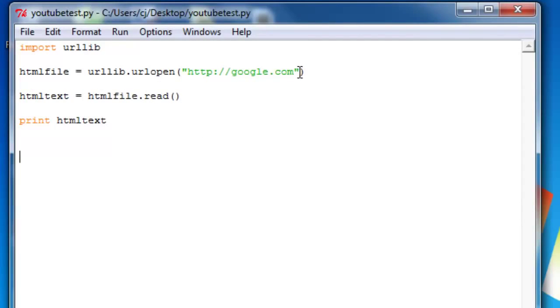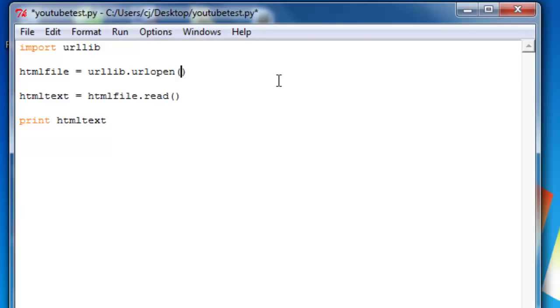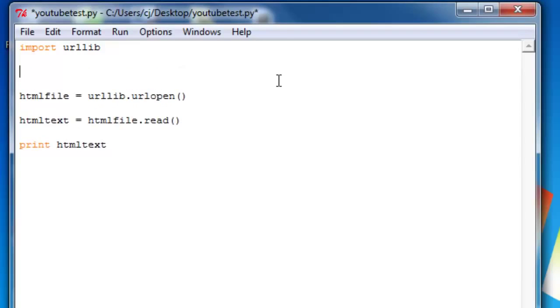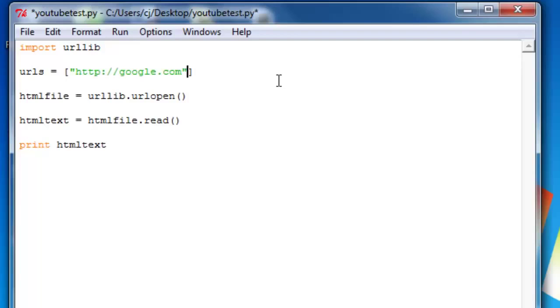Next, what we're going to do is we're going to try to make multiple requests. Instead of having a static variable in here, we're going to make an array of strings. So we'll say URLs equals square brackets. So let's do Google,